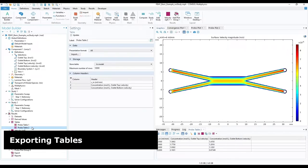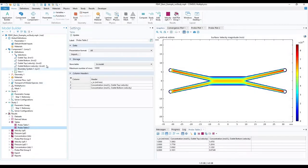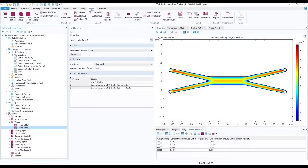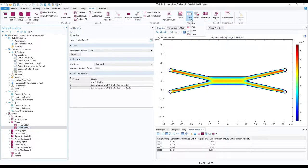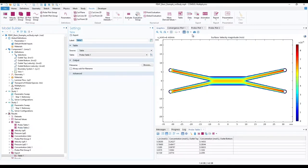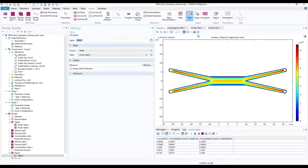To do so, in the top toolbar, open results section. Under export, click on data and choose table. Do it once more as we want to extract both tables 1 and 2.